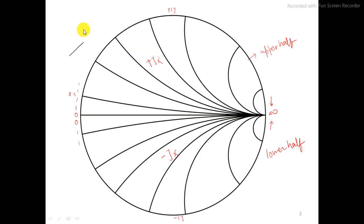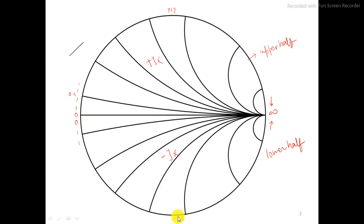Now talking about the reactive value — all these circles are the reactive value circles. It is divided into two parts: plus jx and minus jx. If you see the center line, the upper part has plus jx circles, starting from 0, and exactly at 90 degrees it is plus 1j. At minus 90 degrees it is minus 1j. Both sides start from 0 and go to infinity. So the upper half has plus jx and the lower half has minus jx.